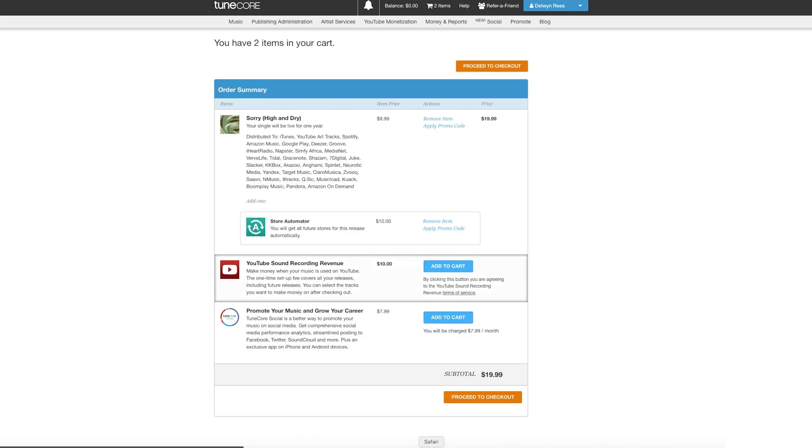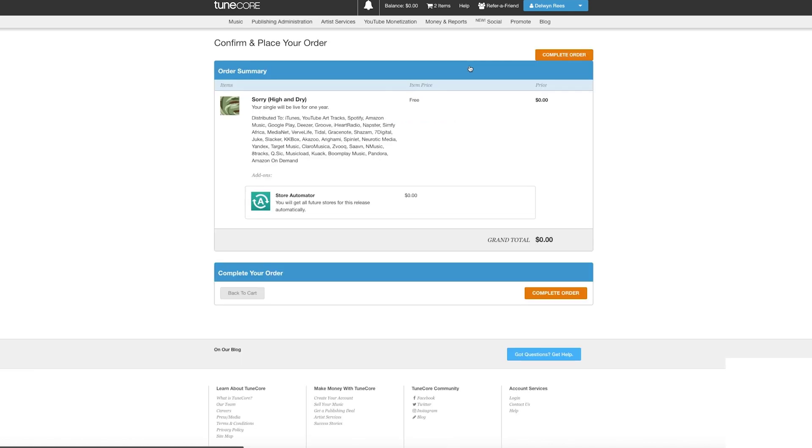Give your order summary a look over, enter your payment information and any promo code you may have, and you're good to go.